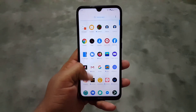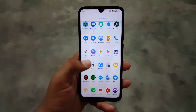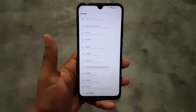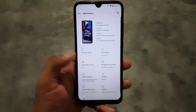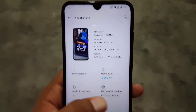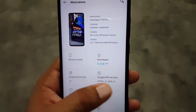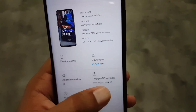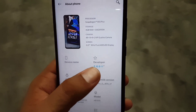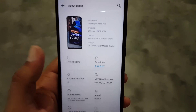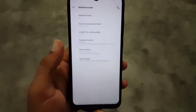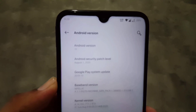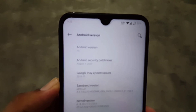Assalamualaikum guys, how are you? Hope you're doing good and welcome to another video. In this video I am going to show you how you can install the OxygenOS port ROM from the OnePlus 7T Pro. This is beta number seven, and a big thanks to the developer Cody for porting this ROM for our Redmi Note 8. Its Android version is 10 and its security patch is 1st August 2020.